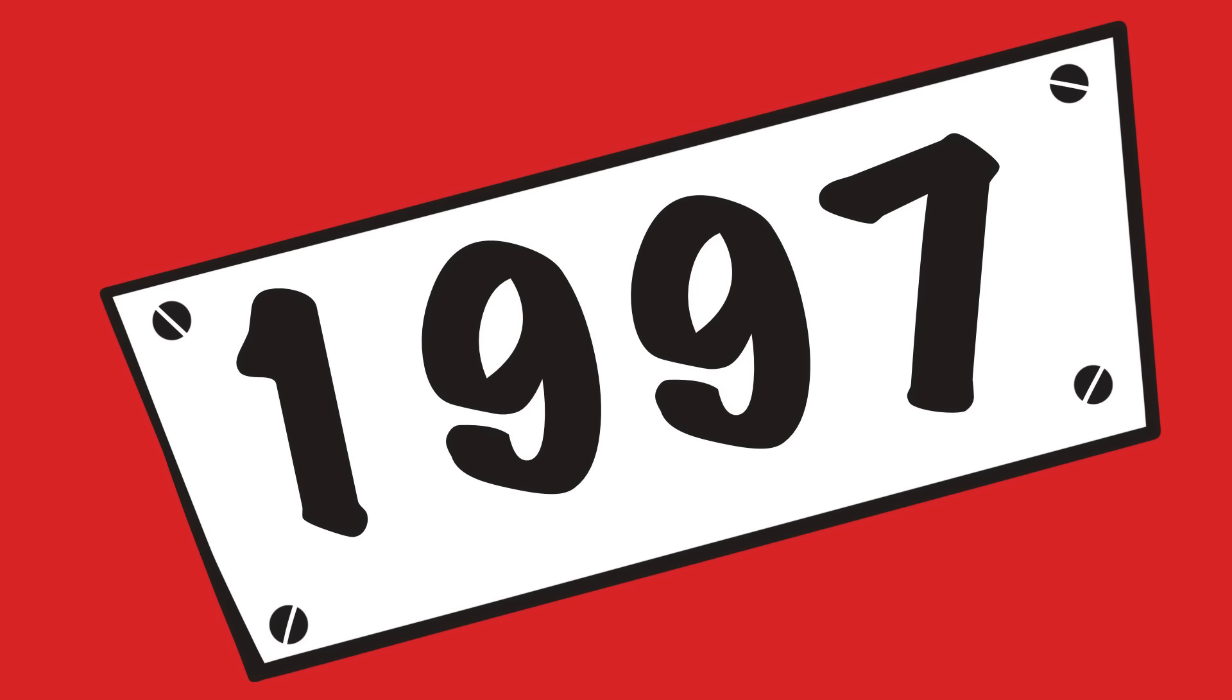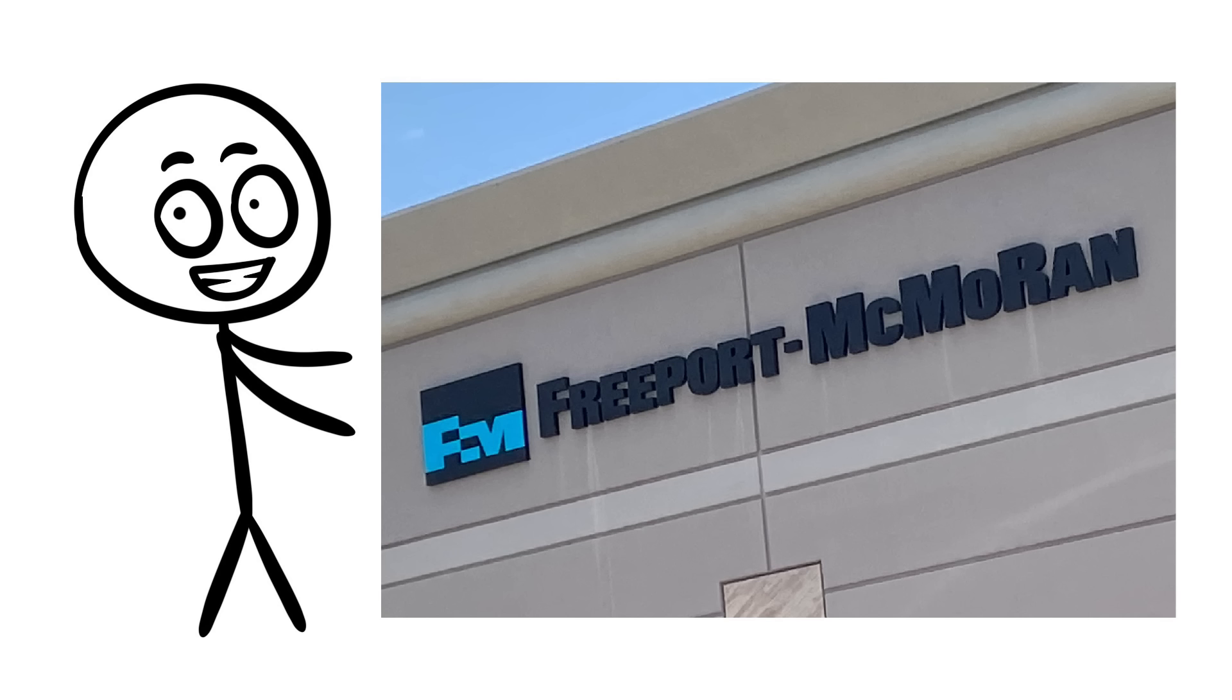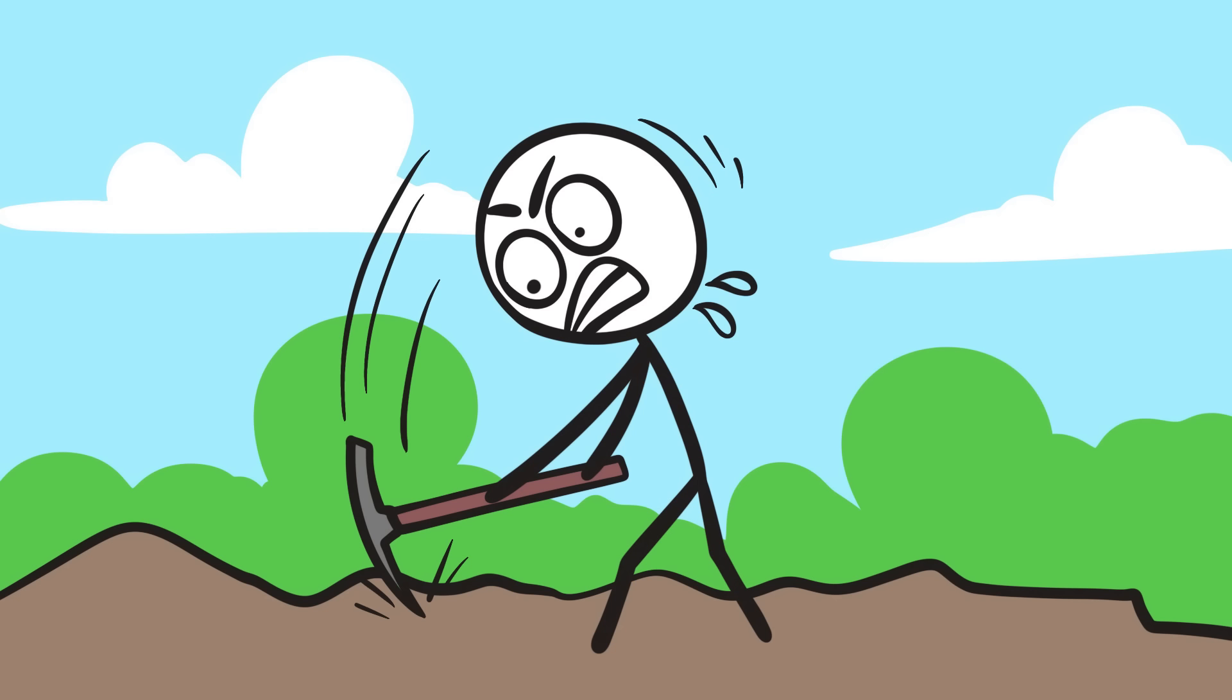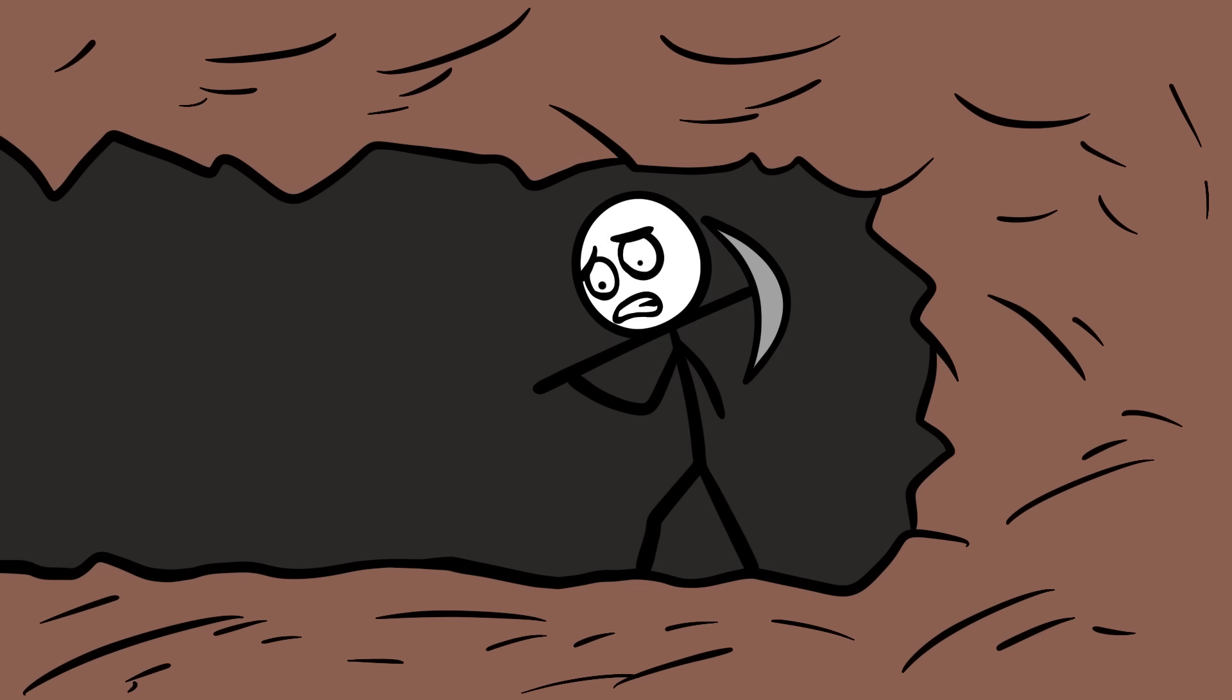The plot began to unravel in 1997, when Freeport McMoRan, another mining company, did a bit of due diligence. Their analysis showed that the gold at Busang was as scarce as honest politicians, contrasting Bre-X's claims.